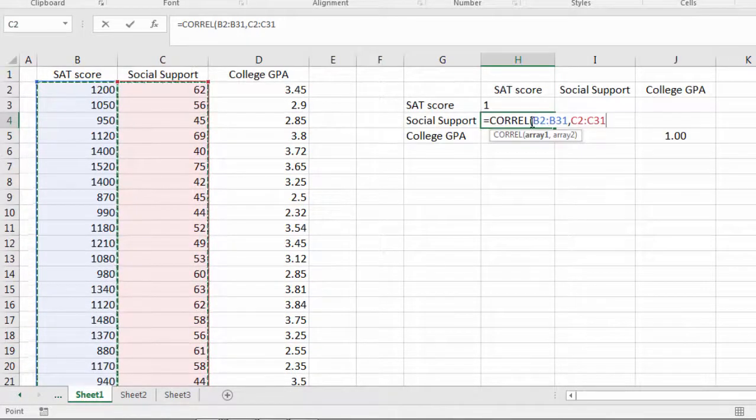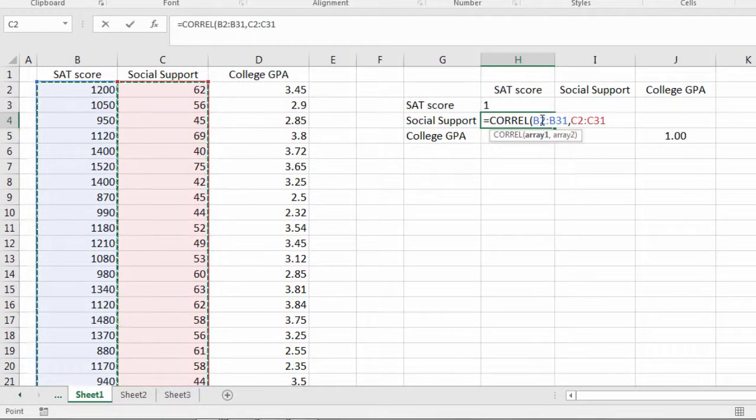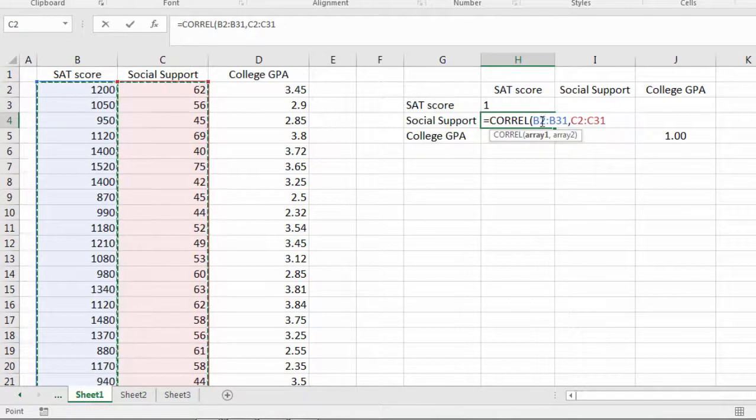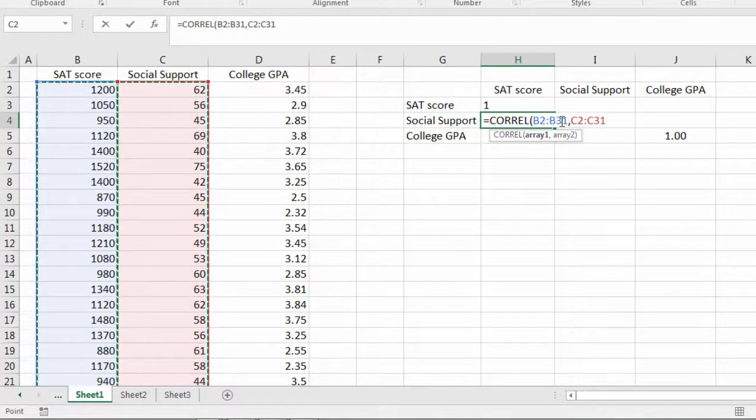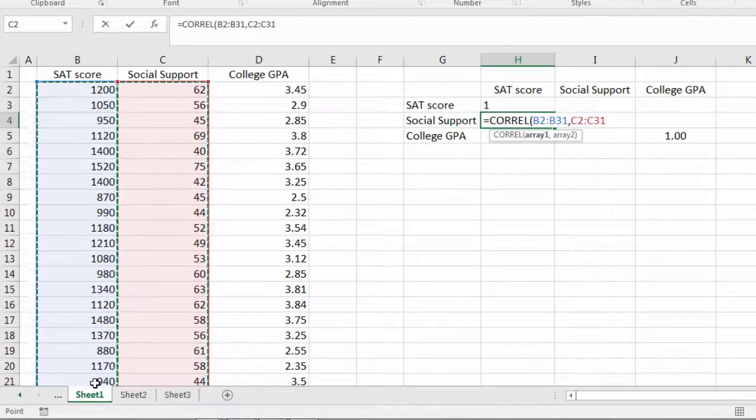And those are all selected so that looks good. Notice here the values are presented. This says B2 right here and the colon means continue all the way until you reach B31. That's our last value.